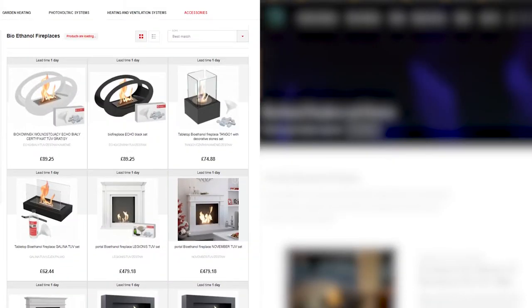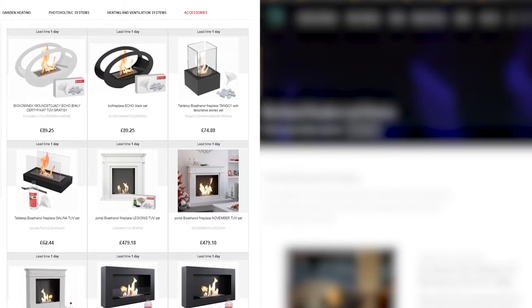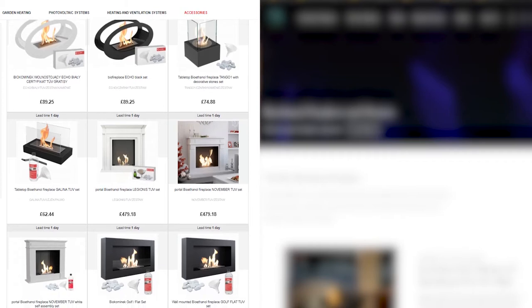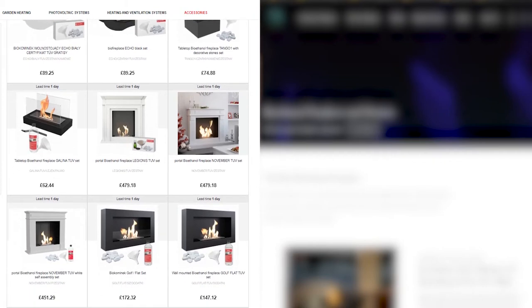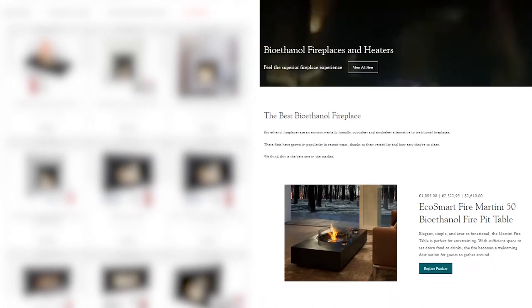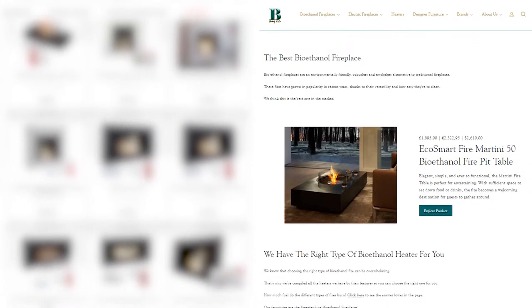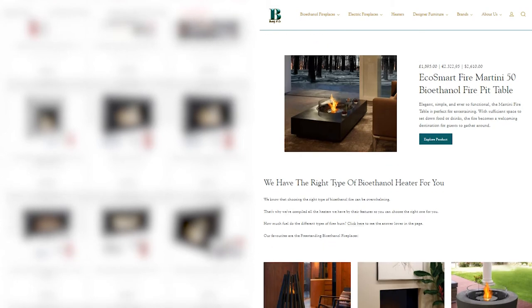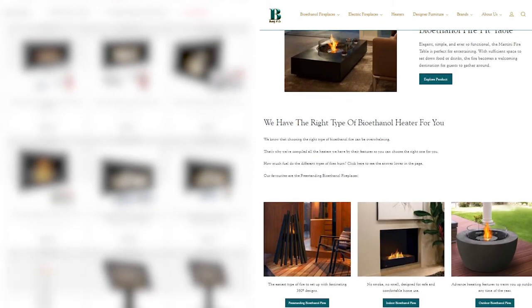Grab your phone and Google any kind of product you would like to buy. This is what every e-commerce is doing with the products. All your competitors are doing it. But what they don't know is that this is what ranks better in Google.